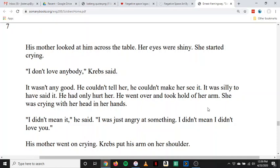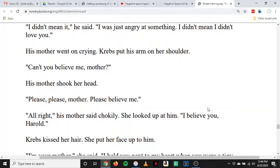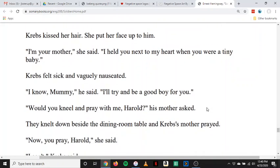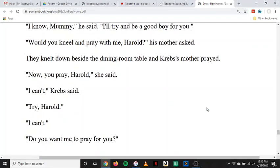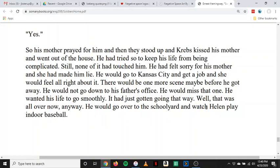He went over and took hold of her arm. She was crying with her head in her hands. 'I didn't mean it,' he said. 'I was just angry at something. I didn't mean I didn't love you.' His mother went on crying. Krebs put his arm on her shoulder. 'Can't you believe me, mother?' His mother shook her head. 'Please, please, mother. Please believe me.' 'All right,' his mother said chokedly. 'I believe you, Harold.' Krebs kissed her hair. She put her face up to him. 'I'm your mother,' she said. 'I held you next to my heart when you were a tiny baby.' Krebs felt sick and vaguely nauseated. 'I know, mommy,' he said. 'I'll try and be a good boy for you.' 'Would you kneel and pray with me, Harold?' They knelt down beside the dining room table, and Krebs' mother prayed. 'Now you pray, Harold,' she said. 'I can't,' Krebs said. 'Try, Harold.' 'I can't.' 'Do you want me to pray for you?' 'Yes.' So his mother prayed for him, and then they stood up, and Krebs kissed his mother and went out of the house.